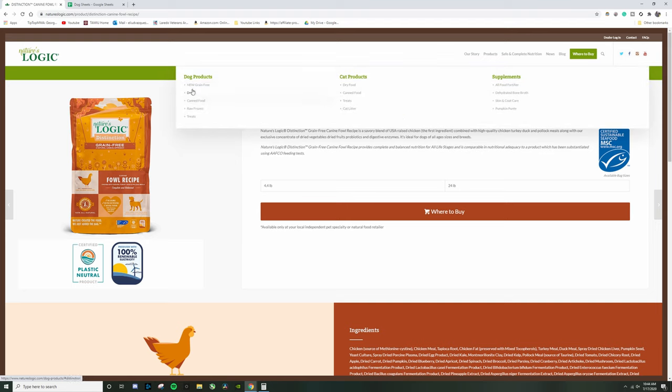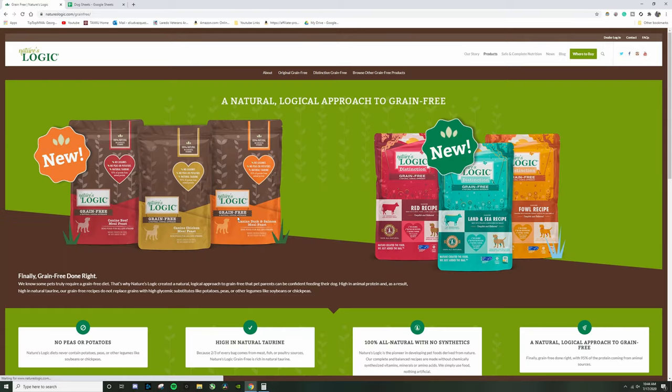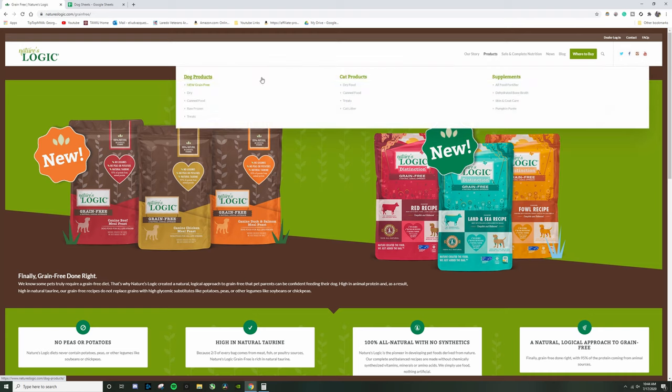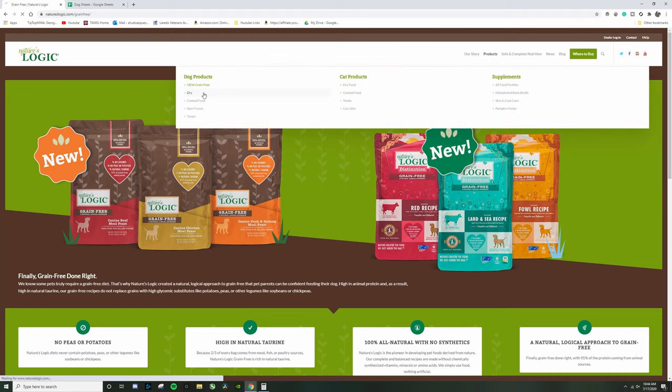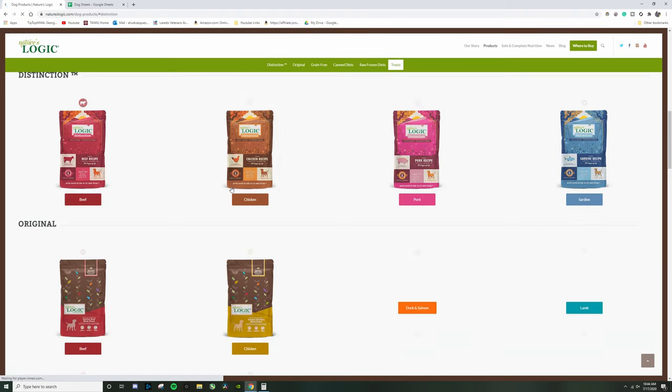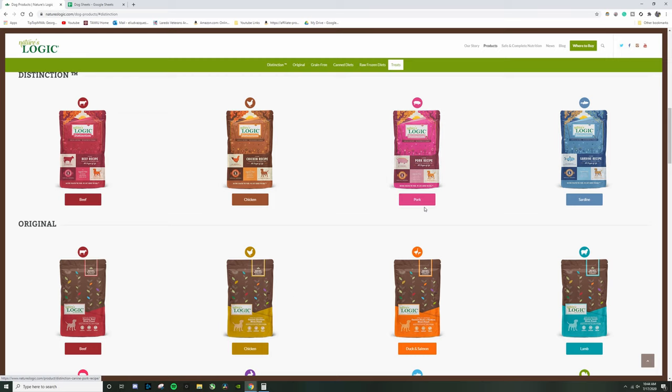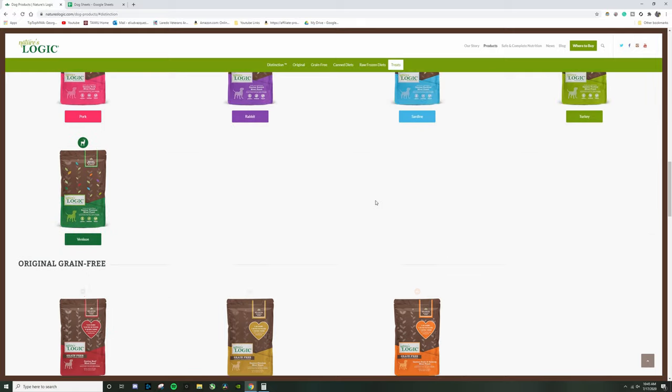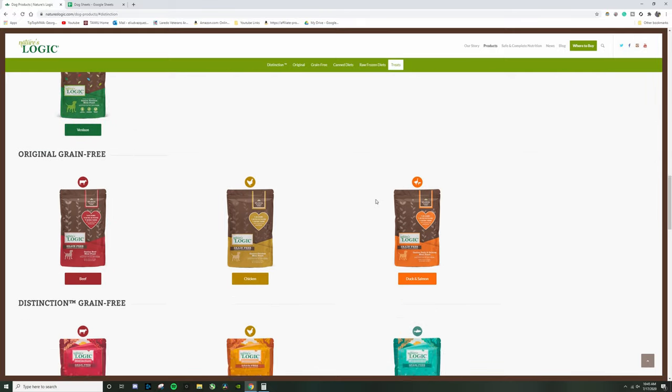So real quick, let's look at there in case some of you guys don't like to feed grain free. I don't want to discriminate against you guys, so we're going to go ahead and, I don't know why I clicked that, we're going to go ahead and look at their grain, look at the grain products.